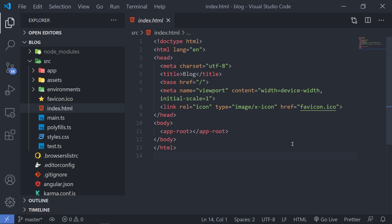In the previous video, we've seen how we can actually install Angular, and also how we can create a project using some commands. We've seen that the logic actually starts from a file called index.html. Apart from the basic boilerplate template, the only thing that is new here is the app-root. In order to actually understand what this app-root is, we need to understand what components are inside of Angular.